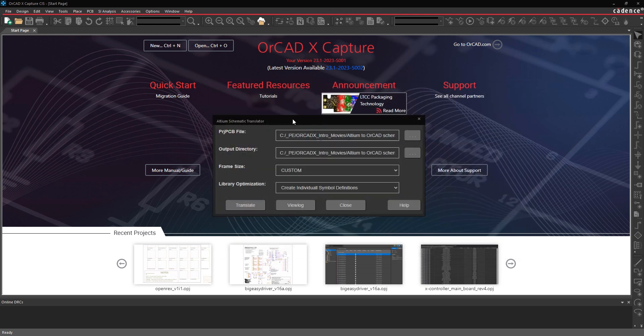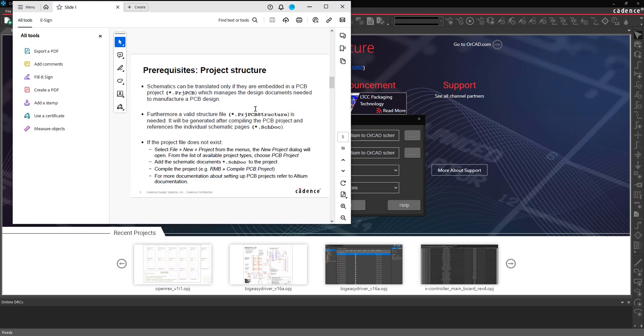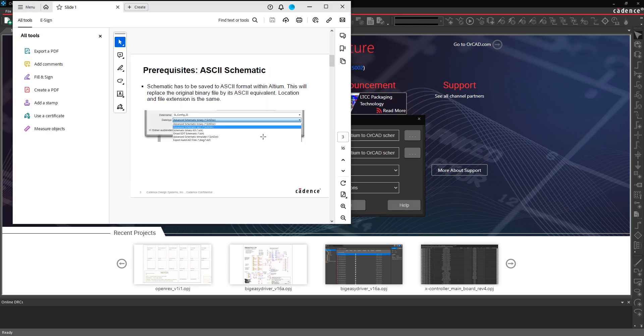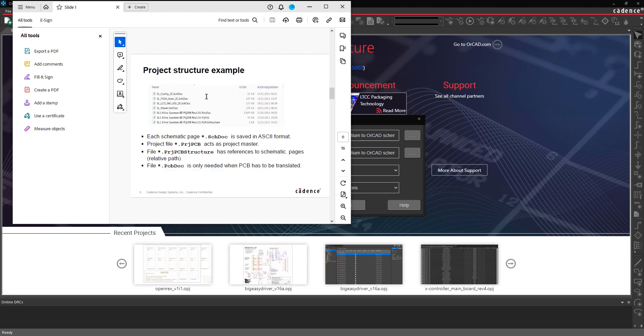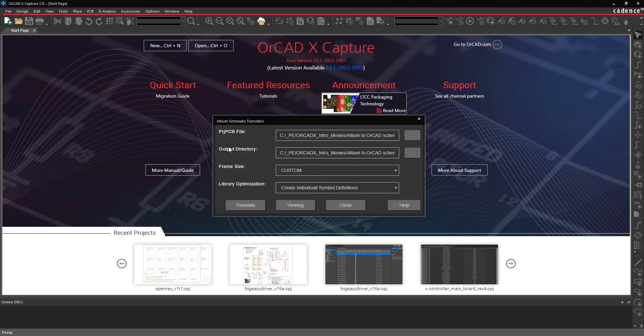If you need to know how to do that from this form here, you can click the Help button and it will open up a small PDF document that walks you through how to do the save as into Altium ASCII from the Altium Design Tools.